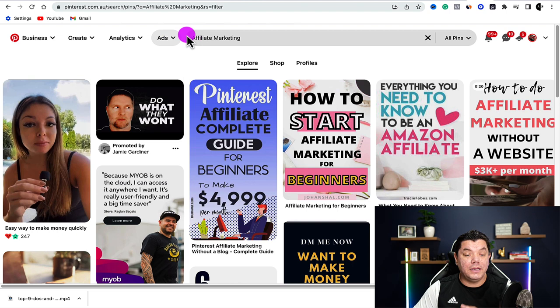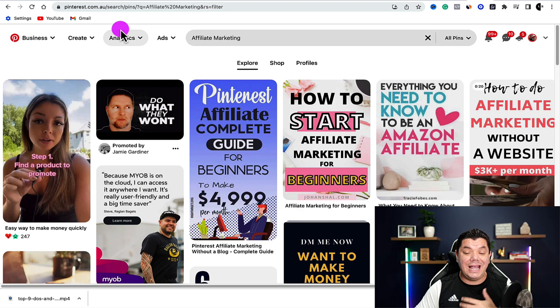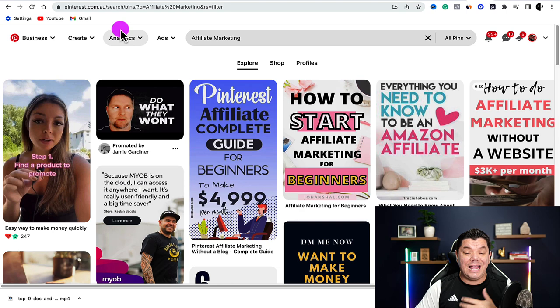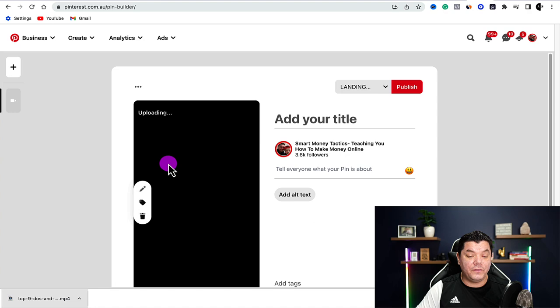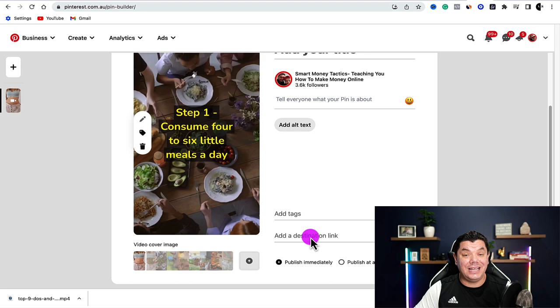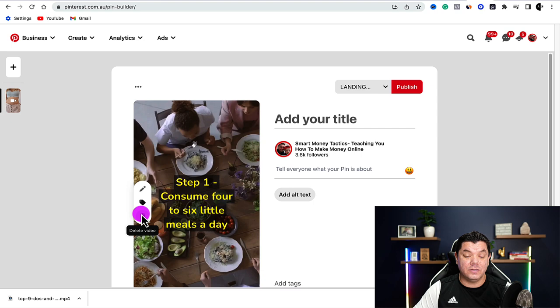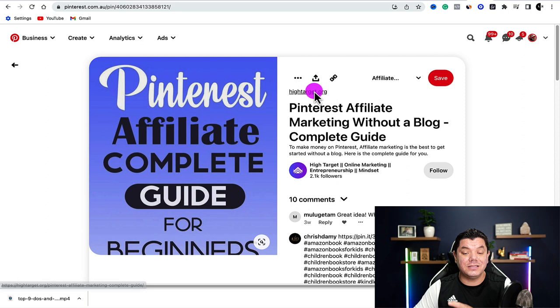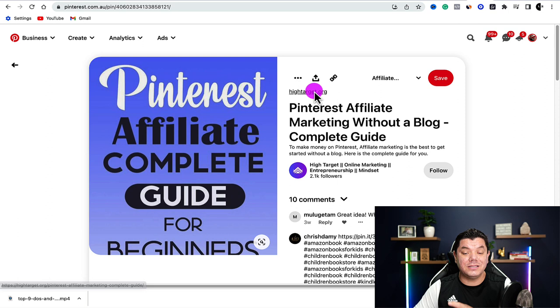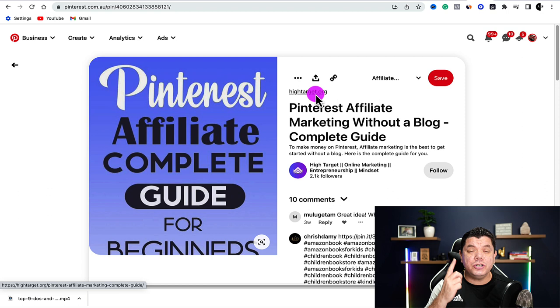Another amazing platform is Pinterest. Pinterest is huge and you get a lot of views. All you need to do is upload the videos there. Click create pin, drag and drop your video in, then complete your title, add some tags, put that destination affiliate link in there, and you are well on your way to getting views, clicks, and potentially sales. When people click onto your pin, that's where your link comes up.